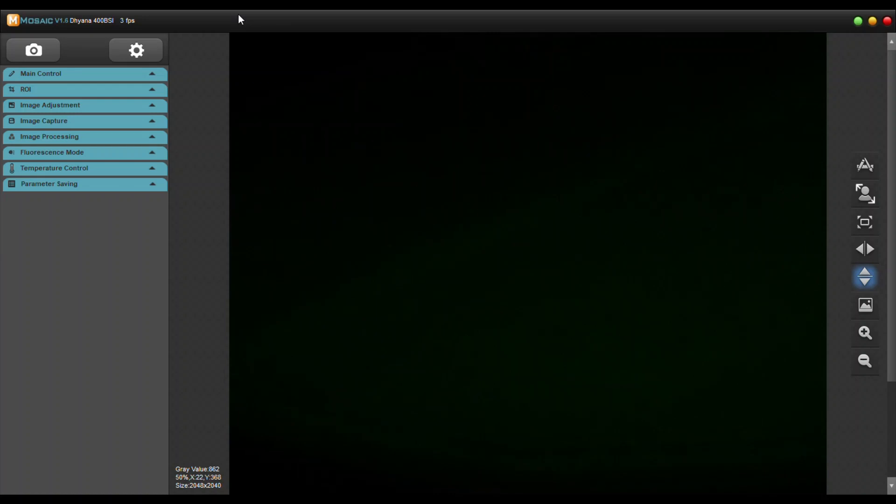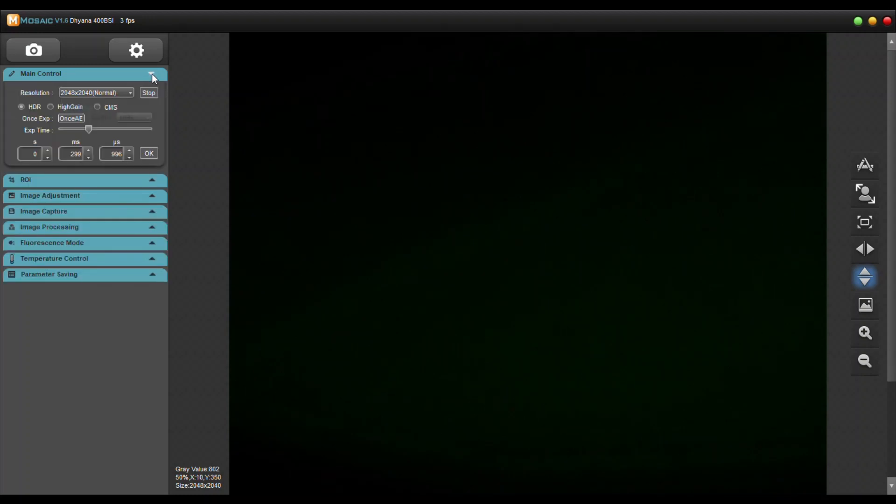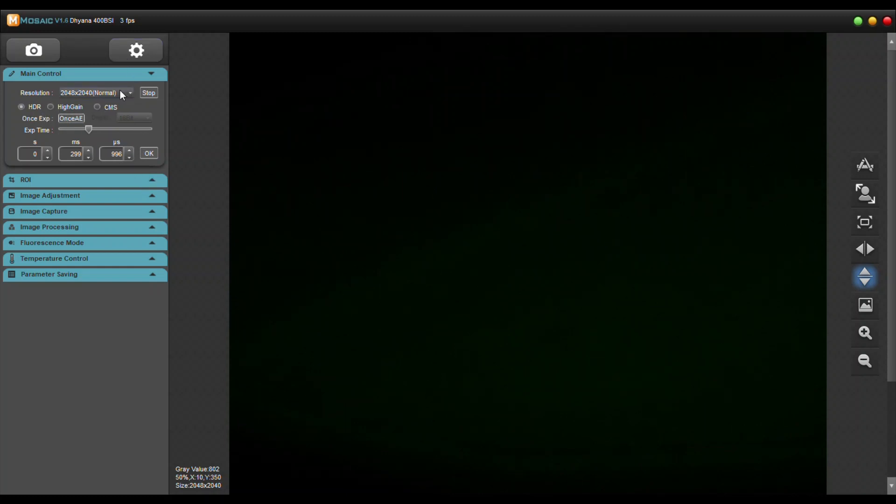I find this software to be some of the easiest software that I've used. You have your main control panel with auto adjustment for exposure. You can click HDR, high gain, CMS. You can change your resolutions.